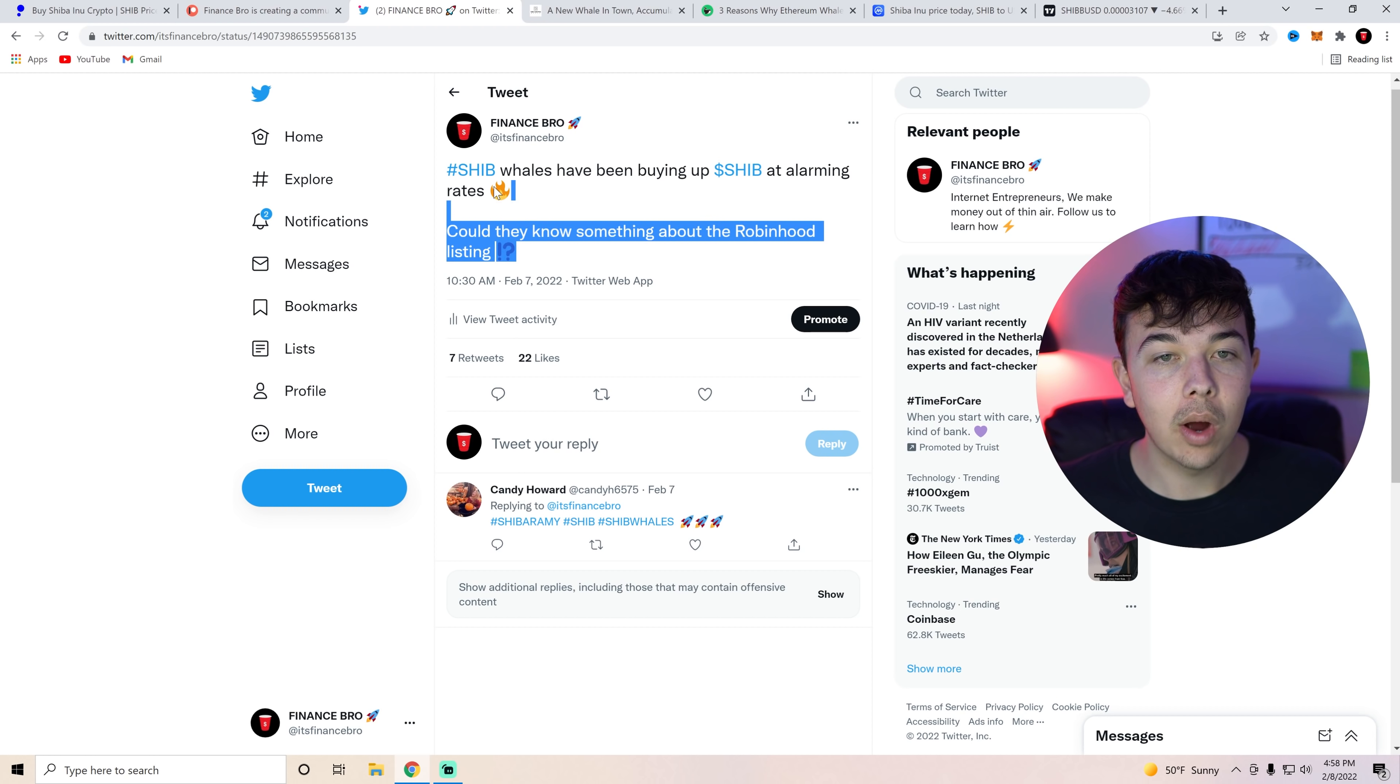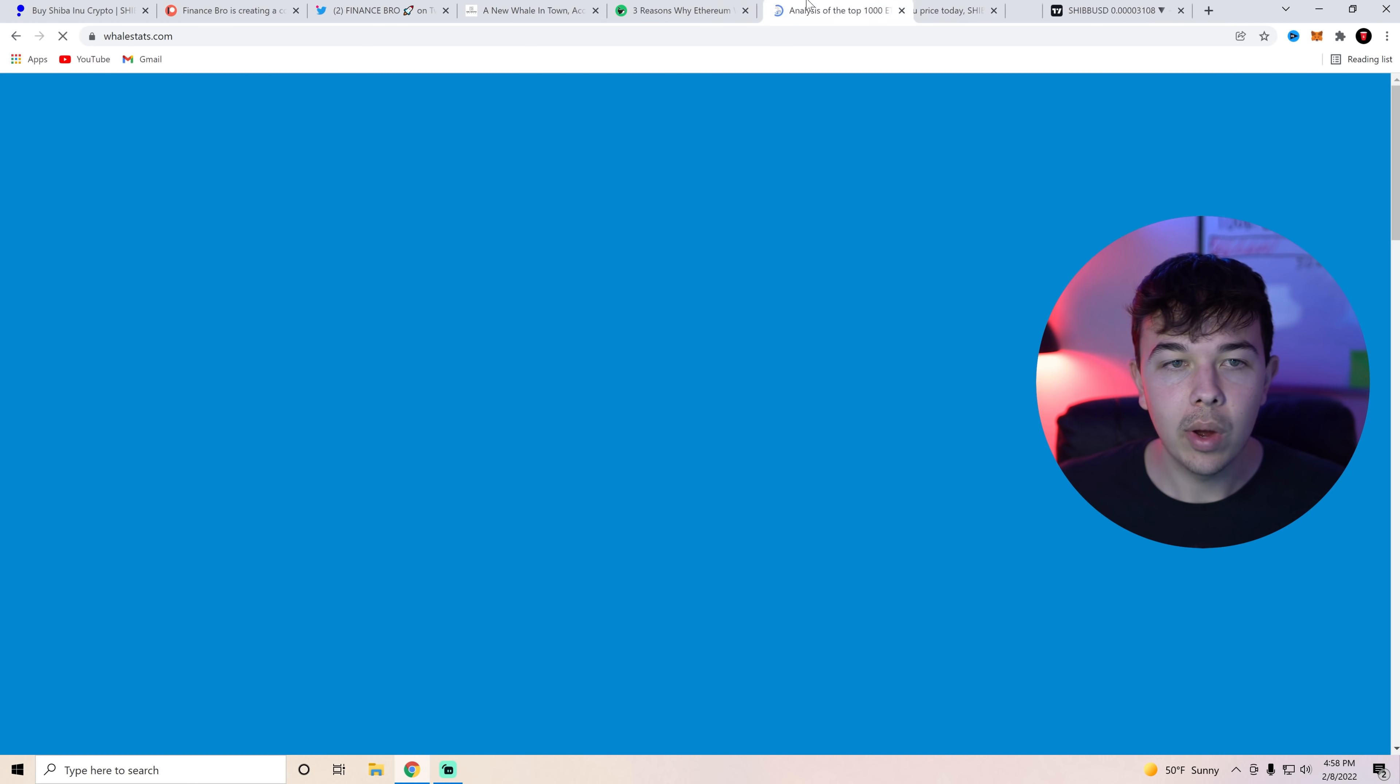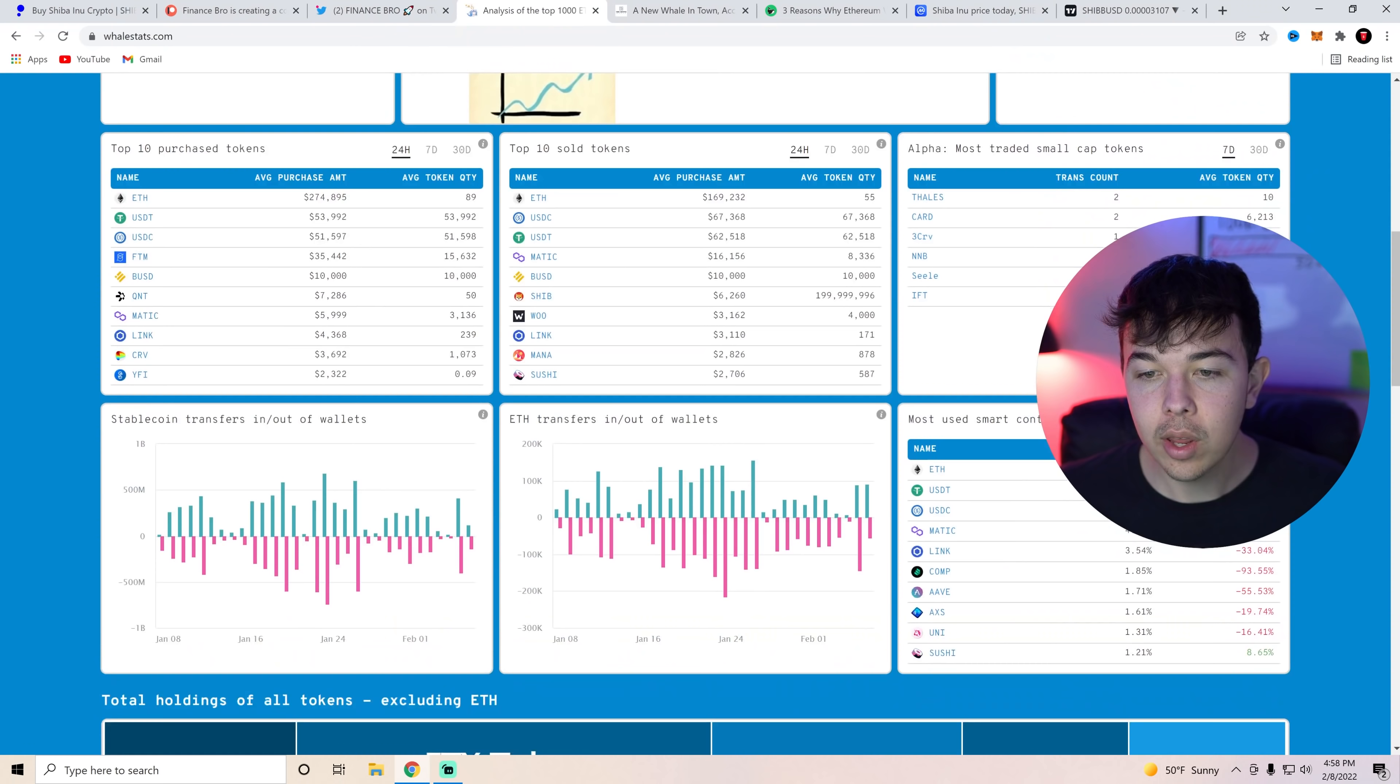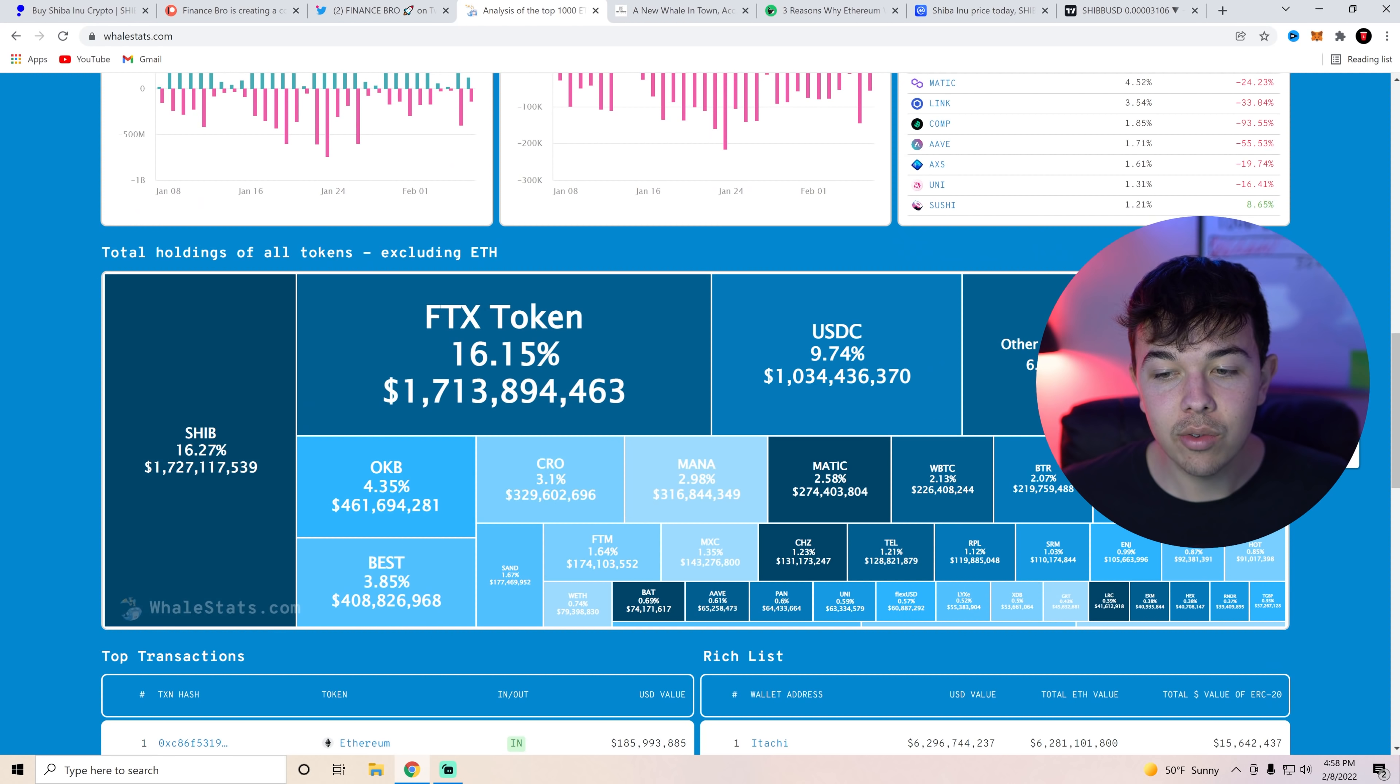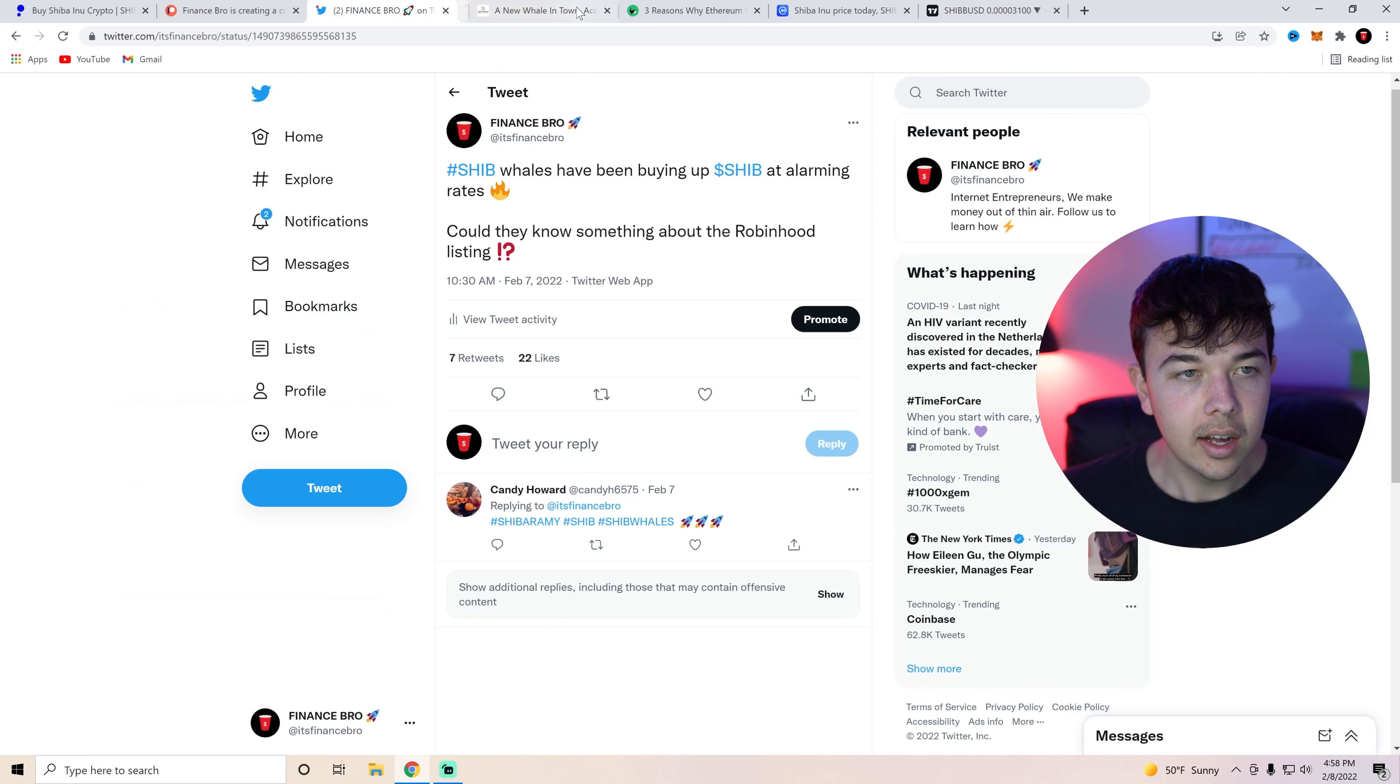These SHIB whales have been absolutely on fire recently. If you check whale stats, which is a way to check the top 1000 Ethereum wallets on Ethereum chain, you can see that Shiba Inu Coin is now the biggest token position by dollar on this heat map. It used to be FTX token. It is now Shiba Inu Coin. We are the biggest holding by these Ethereum whales, and they have been buying up a ton recently. So that is really awesome to see.